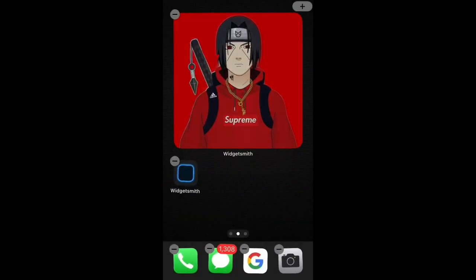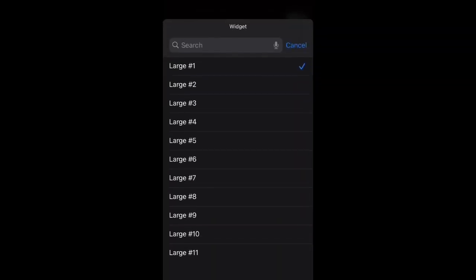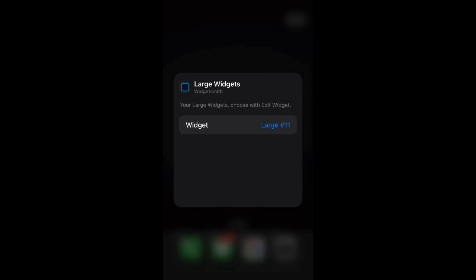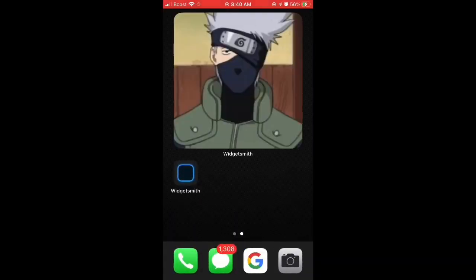And then right now it's that, but hold on, sorry. You'll press it, click Large, and then click whatever the one it was, 11. And then that's how you do that.